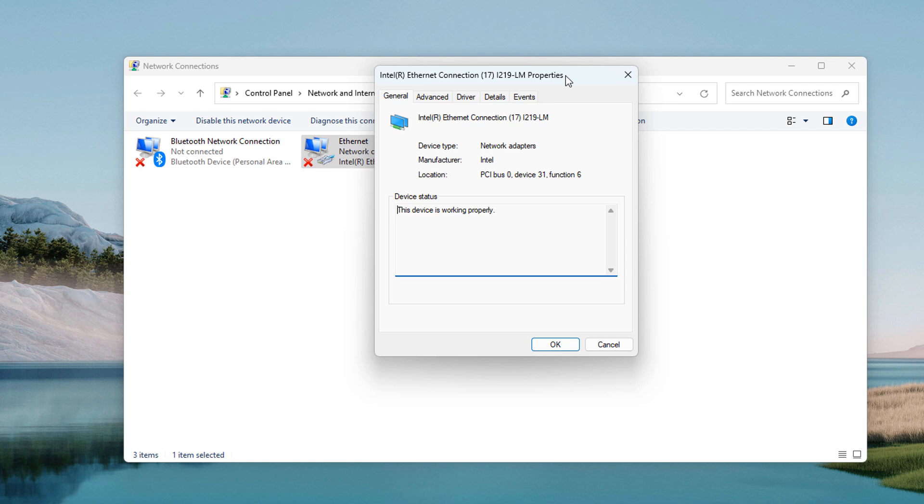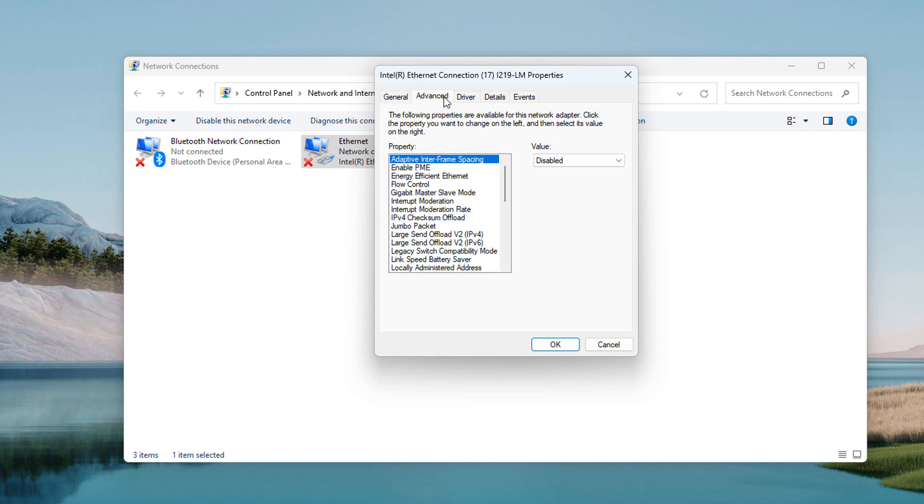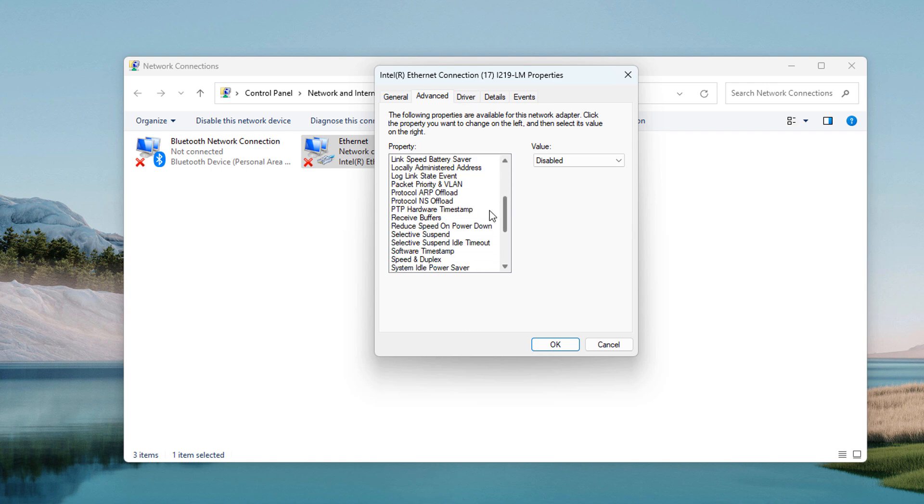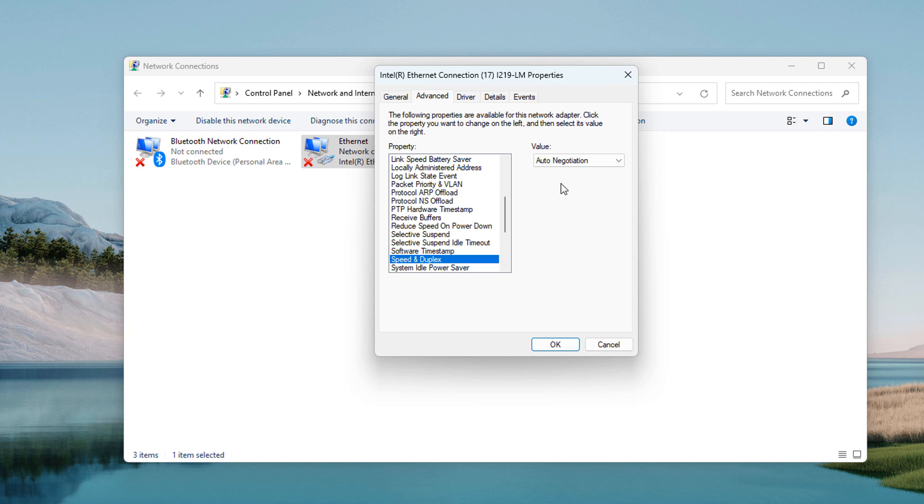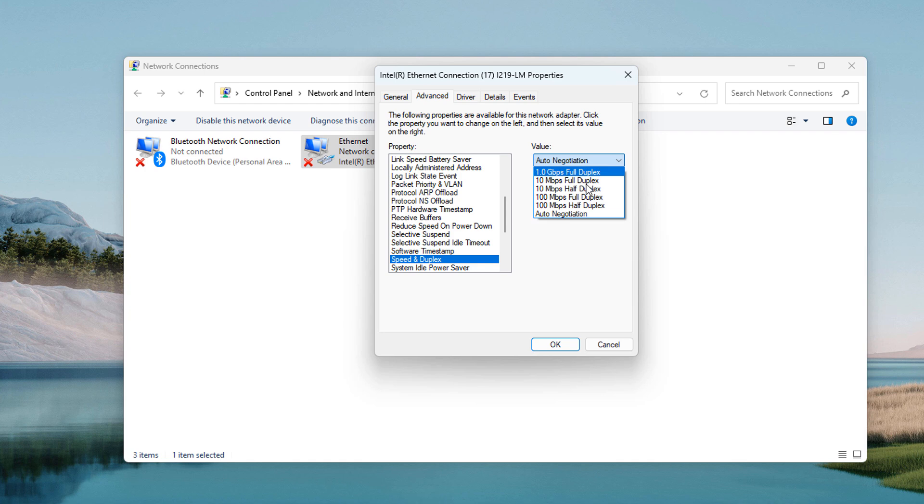Another properties dialog window will now display. From here, click on the Advanced tab. Then click on the Speed and Duplex item from the list. In the Value drop-down field, select 100 Mbps half duplex and click on the OK button.